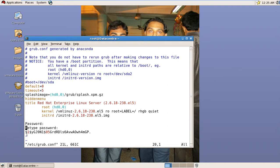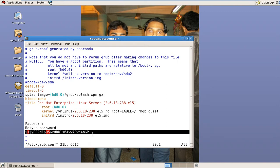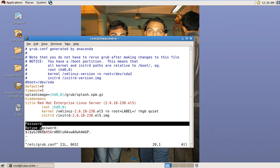Edit the /etc/grub.conf file. You can see here this is the password redhat. Now delete these two lines: password, retype password.